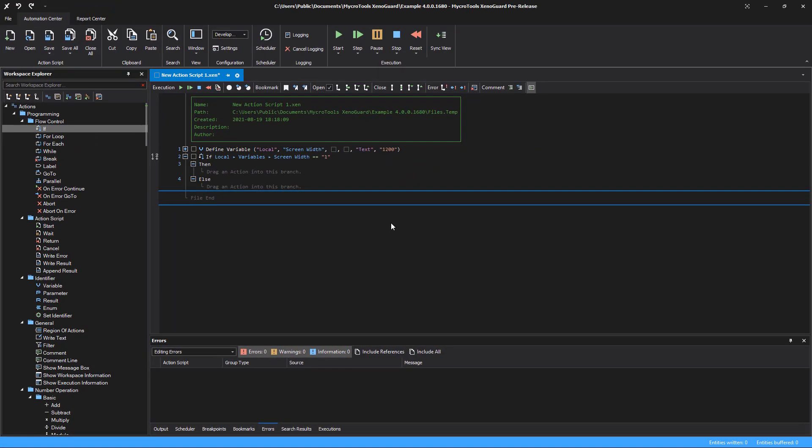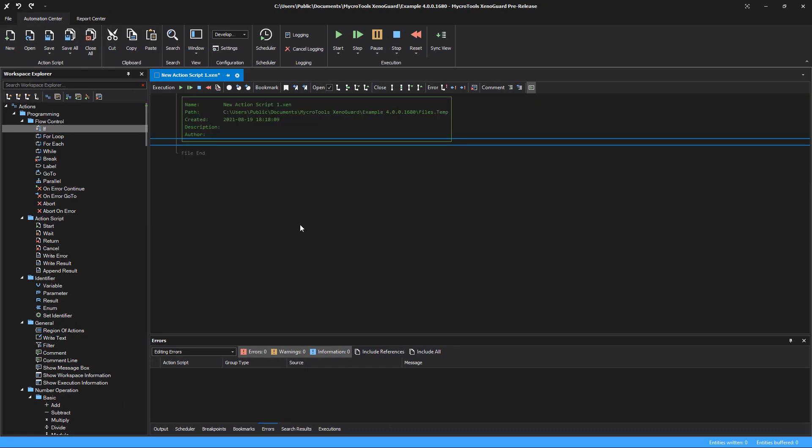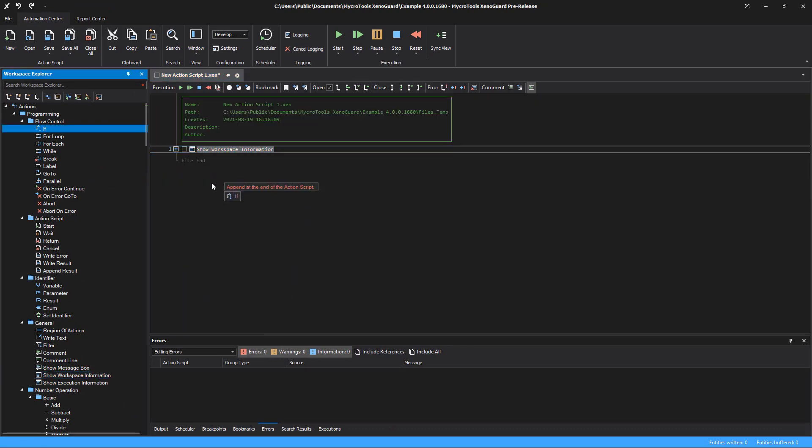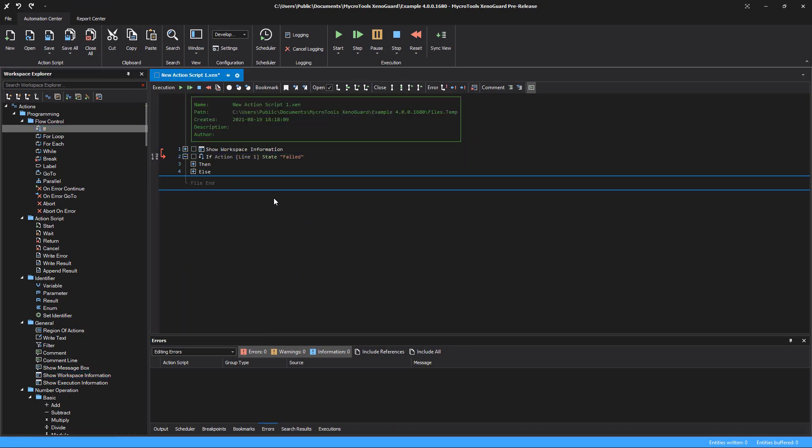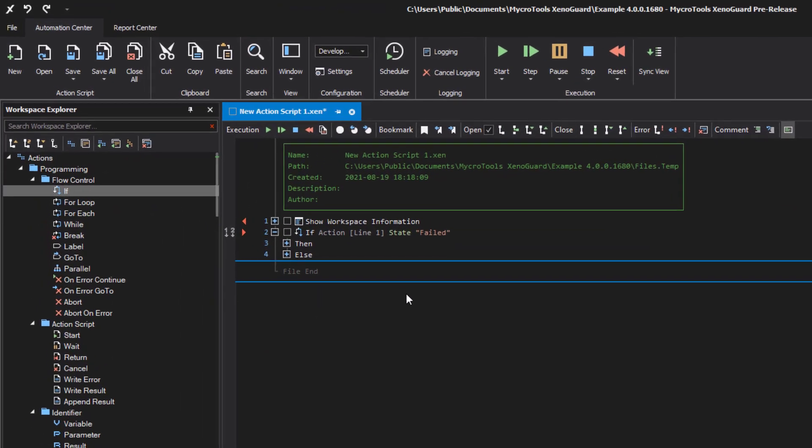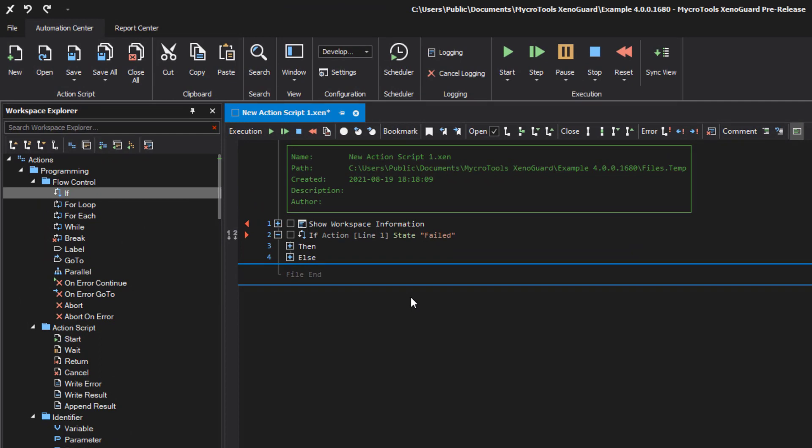XenoGuard automatically associates an IF action that you add to a script with the preceding action. By default, the condition is set to if the action has failed.